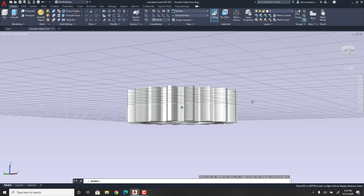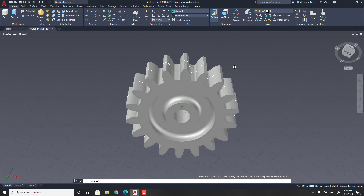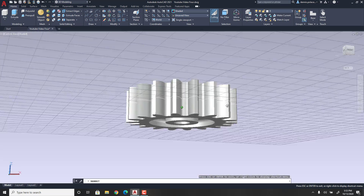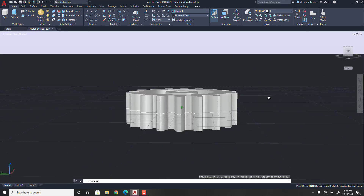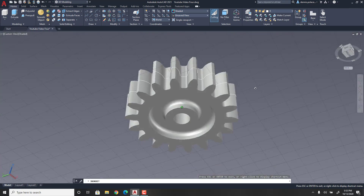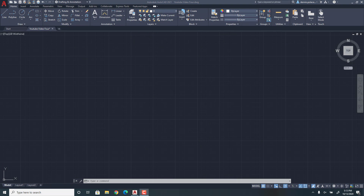So this is a 3D gear in AutoCAD 2021. As you can see, you have the filleted edges on the interiors of both sides of the gear. Hey guys, welcome back to another video. And in today's video, I'm going to be showing you how to make a 3D gear in AutoCAD 2021.